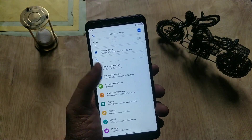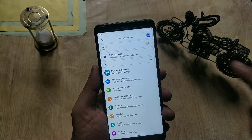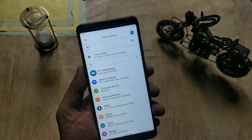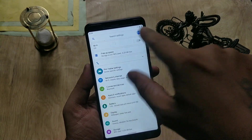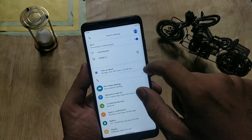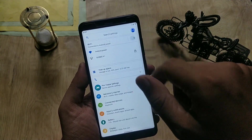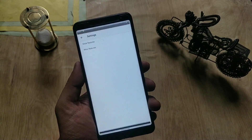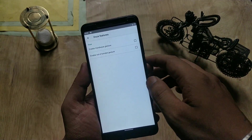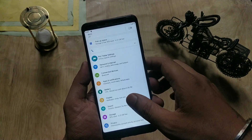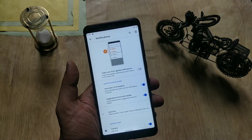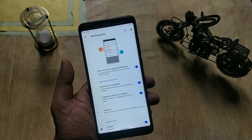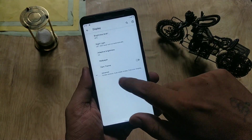In Settings, you now have search on the left and your Google account information on the right, though it didn't load my profile picture which is a bit weird. If you go to Apps & Notifications > Notifications, you can find the Notification Assistant, which is now much better and animated.